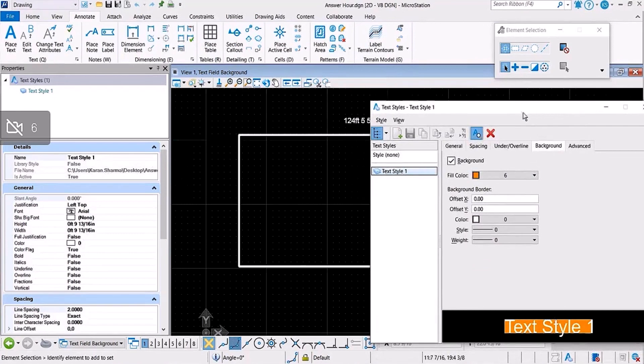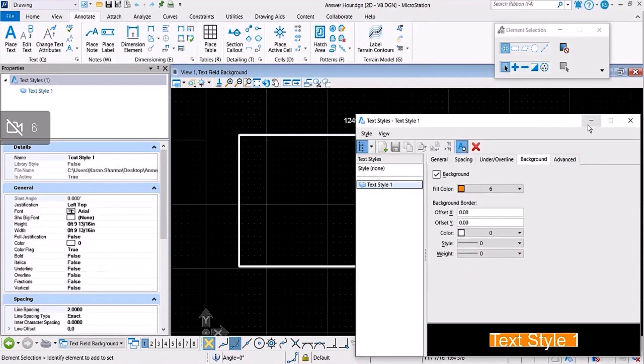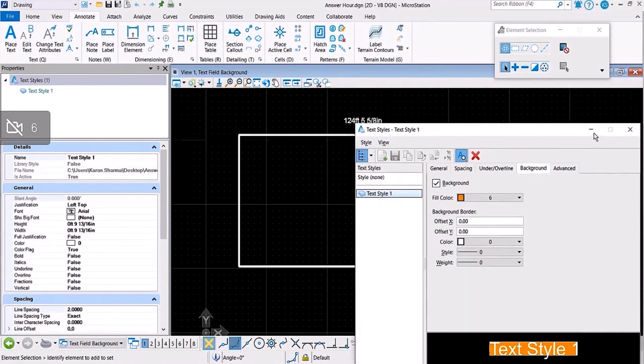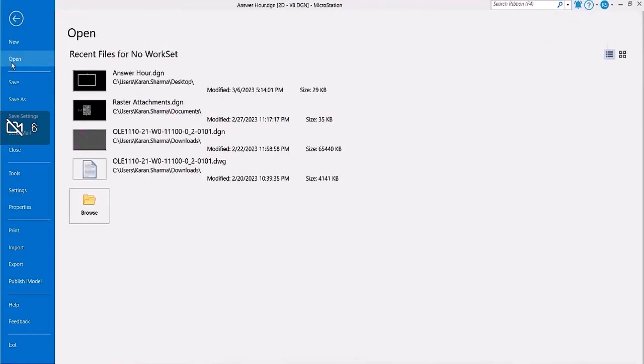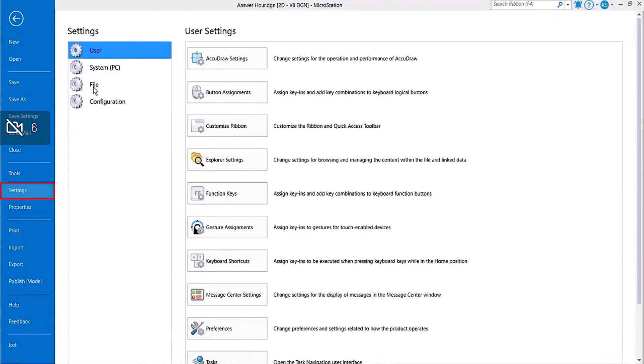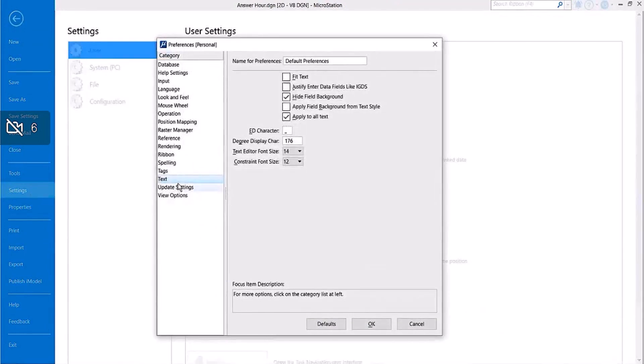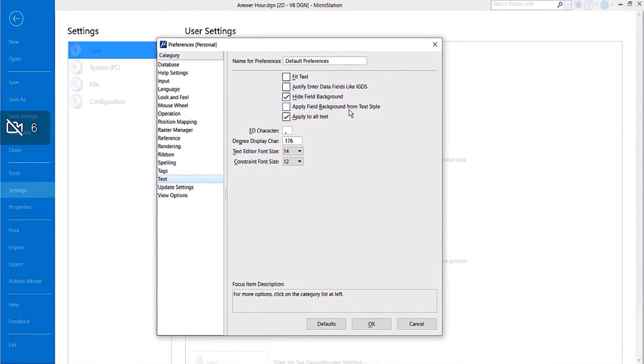So how can the text field have that setting? For that also we have a preference. I will again go to File, Settings, User Preferences, Text category, and just next to Hide Field Background we have Apply Field Background from Text Style. I'll enable it, click OK.